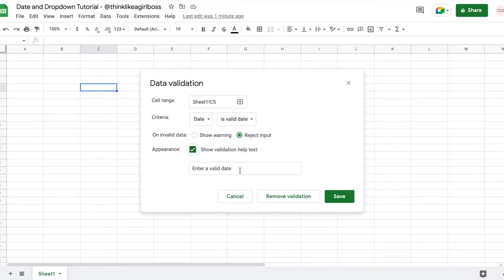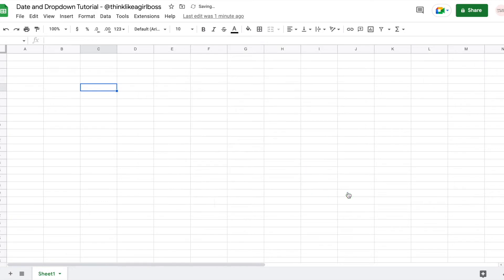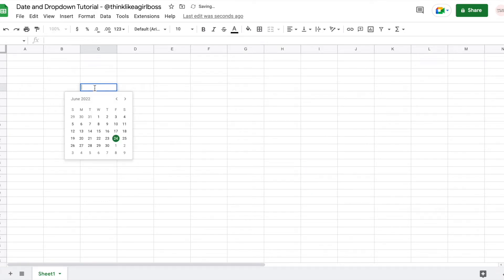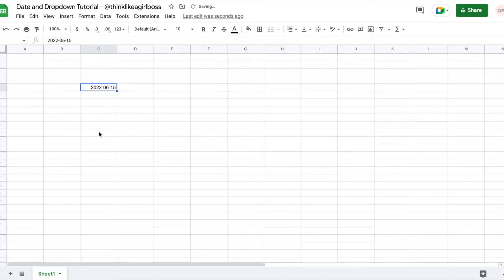So this is what it usually says — let's just add 'please' and then save. Now if I double click on this cell, this calendar is going to appear, and once you select the date, that date is going to show up in that cell.